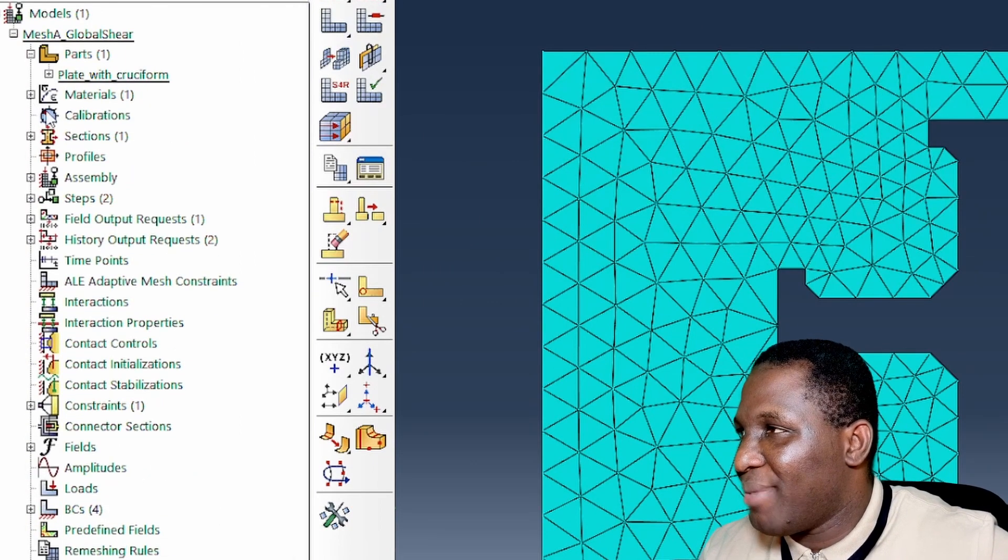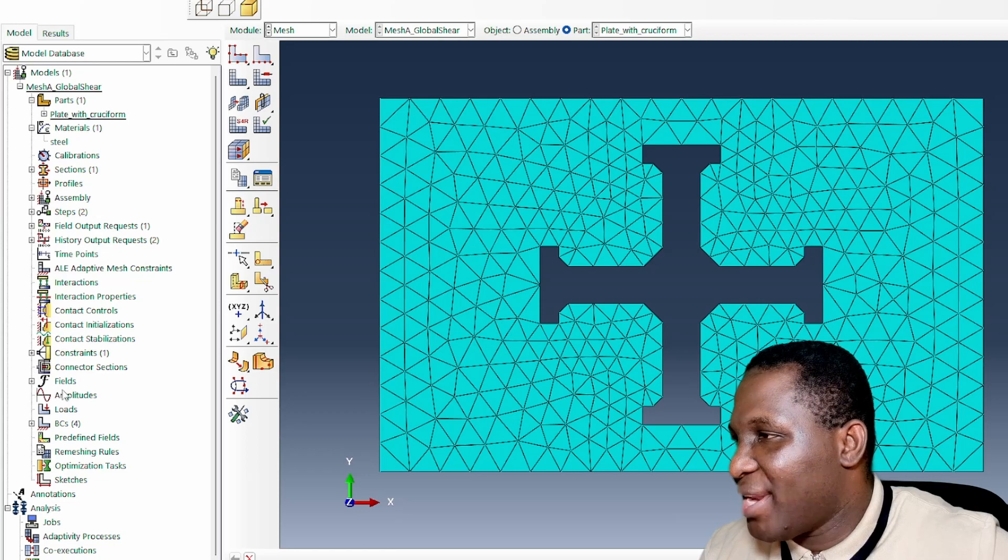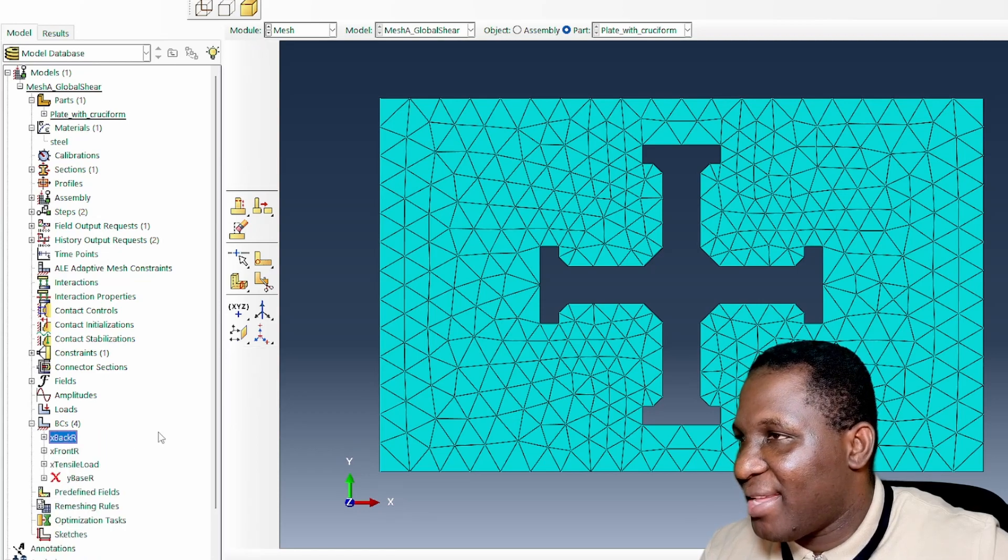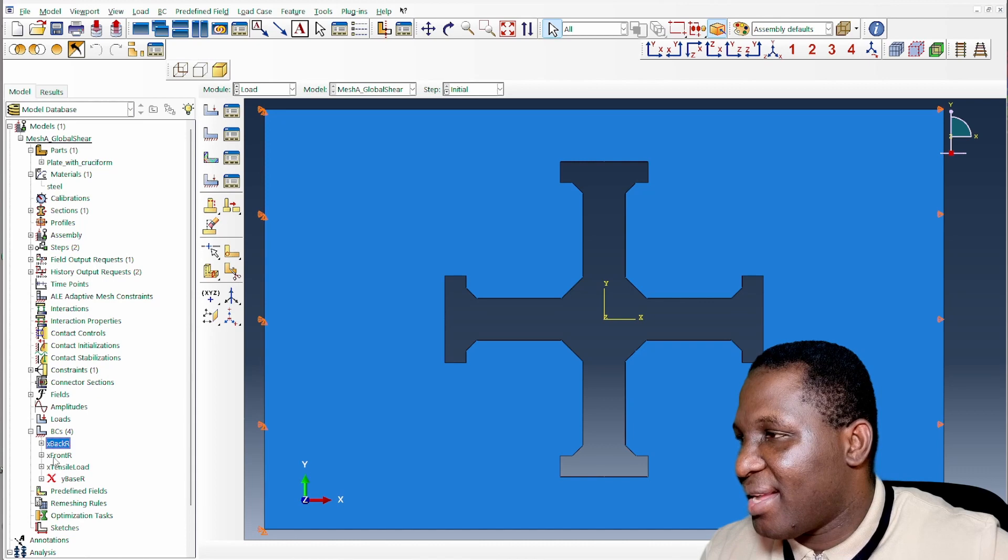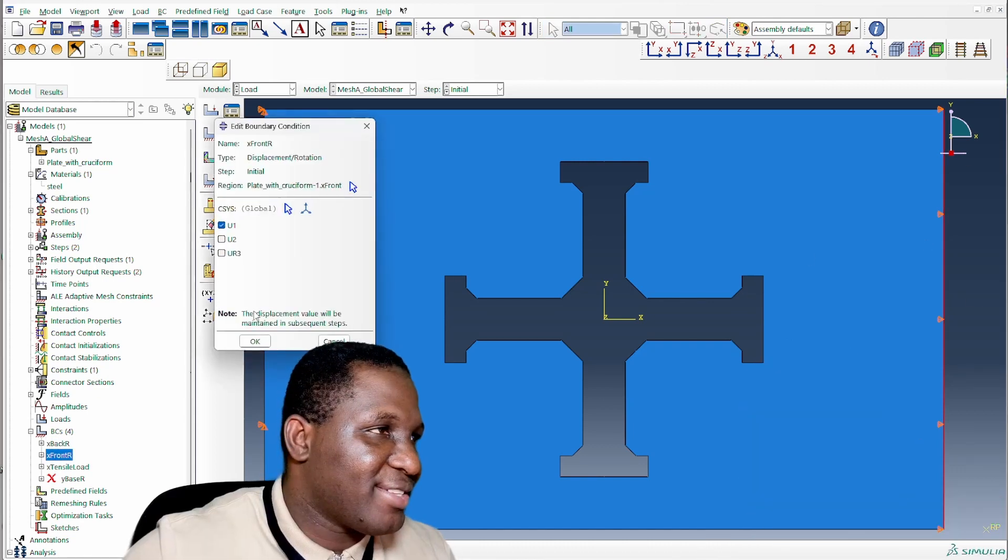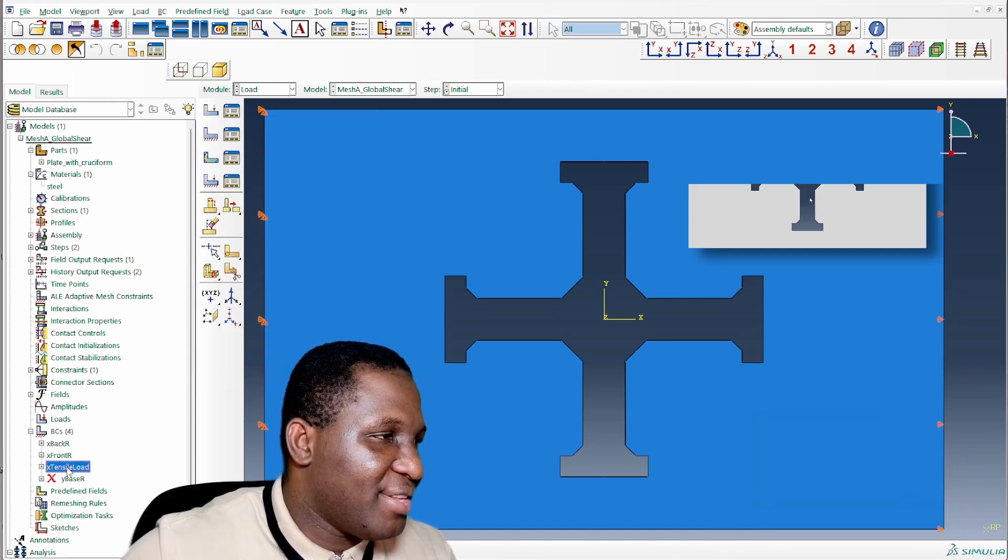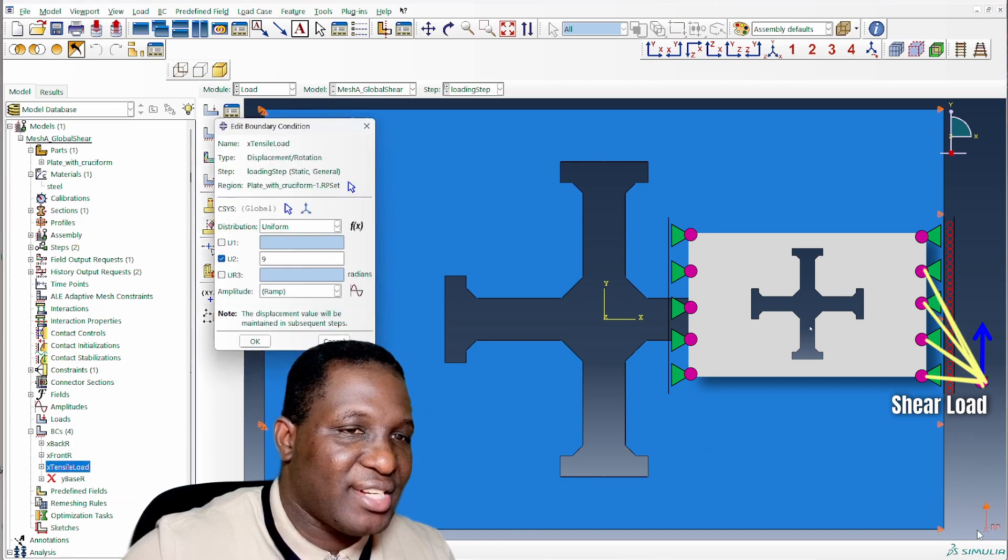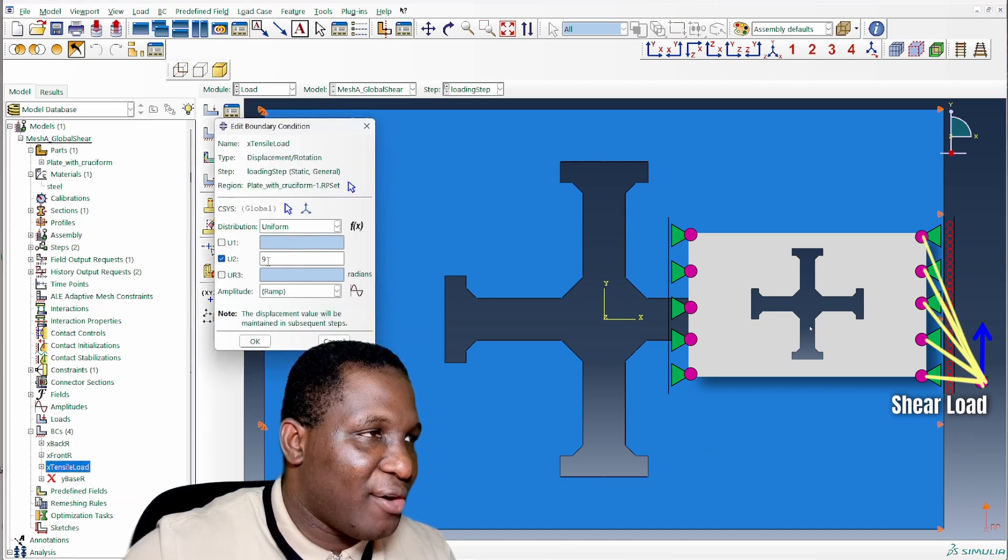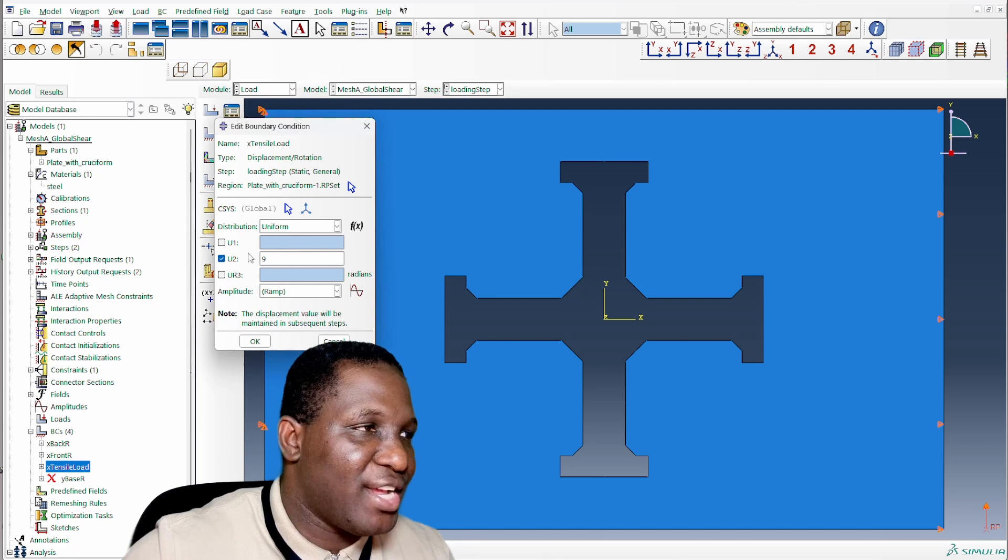The material is made of steel. The way that I'm applying the load, at the back end here I've fixed the back, and the front end I've also created another set from the front end. This is a shear load basically acting in the Y direction to create a shear load.